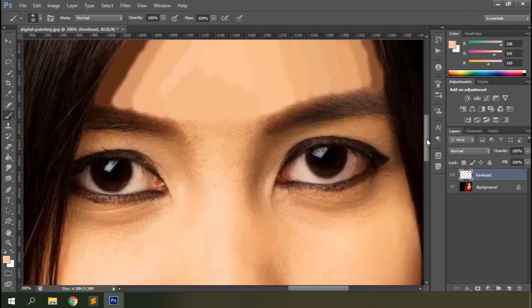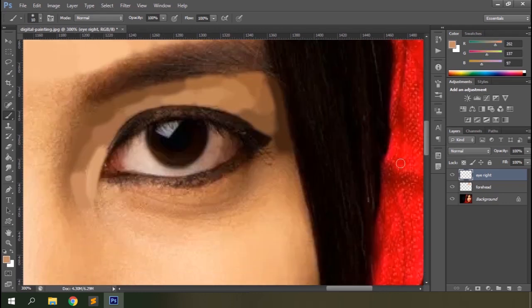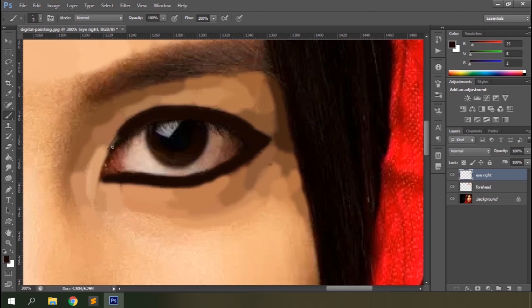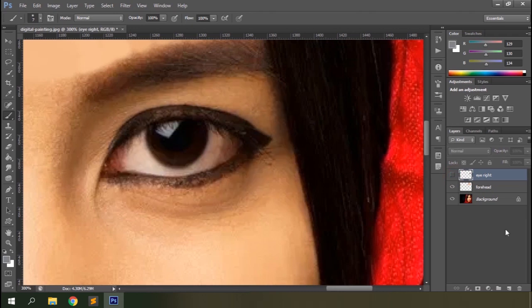So the forehead is done. Let's create a new layer to work on the eyes. Let's make a separate layer for the eyes. Repeat the sampling and painting process again. That's done. Let's paint the eyelashes on a separate layer so that it can be created and placed conveniently on the document.